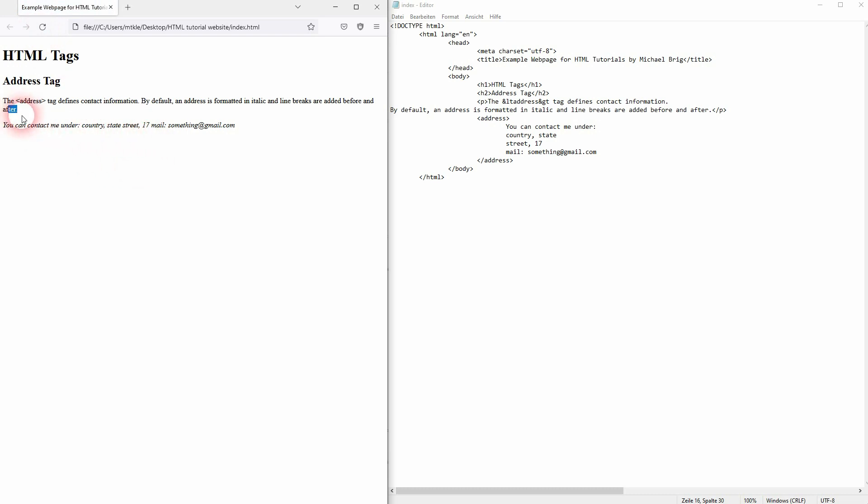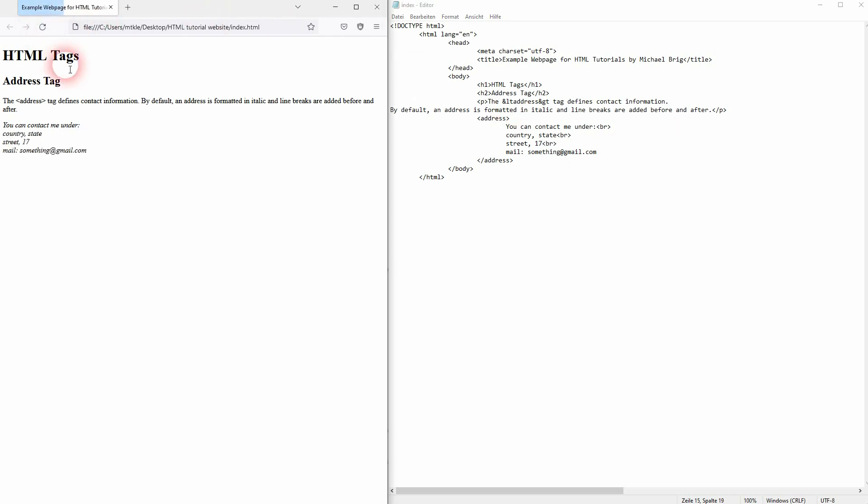But inside you don't have line breaks. So if you want to have them, you'll have to add the BR tag specifically for each line. So just like this. And this is what usually the address looks like on a website in the footer.